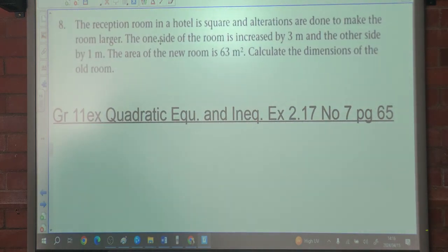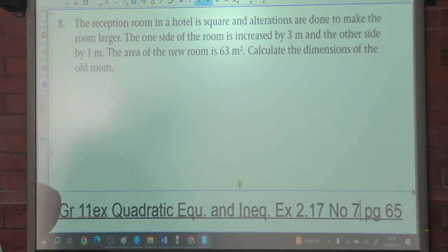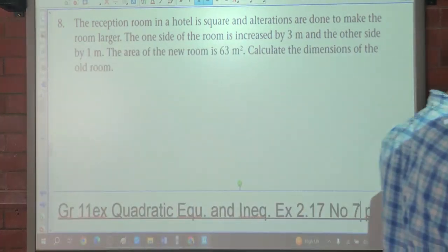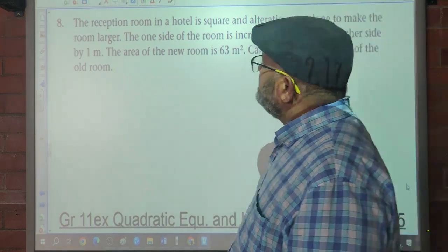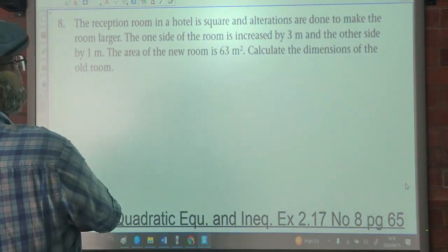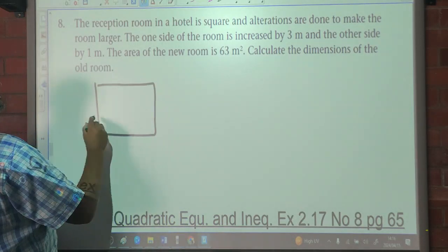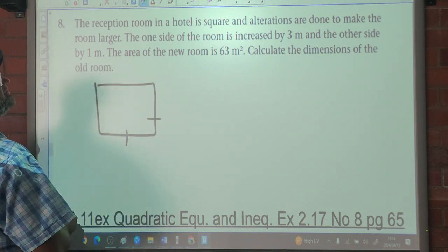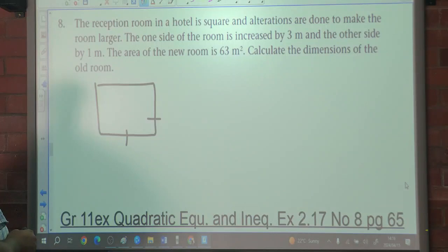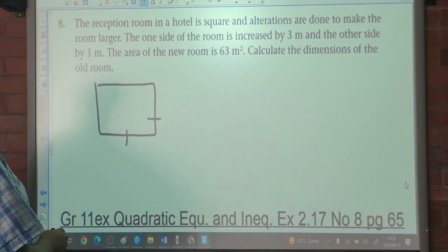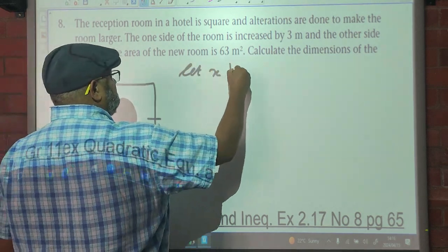Let's go to number 8, which is on page 65. The reception room in a hotel is a square — so all the lengths are equal. Alterations are done to make the room larger. One side of the room is increased by 3, and the other side by 1. So we say let X be the length of the side of the square.